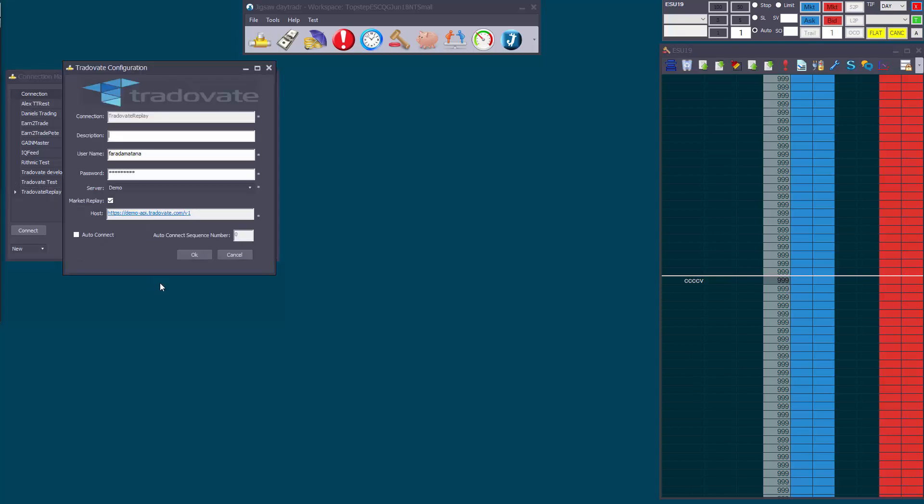Now this works just like a regular connection, but you set the Market Replay checkbox here. With TraderVate, you'd set up two connections to your account, one for regular access and one for replay. Even though they have the same user and password, you do need to set up a specific replay connection.